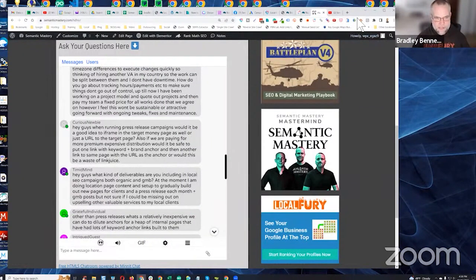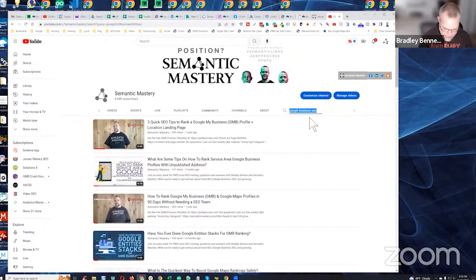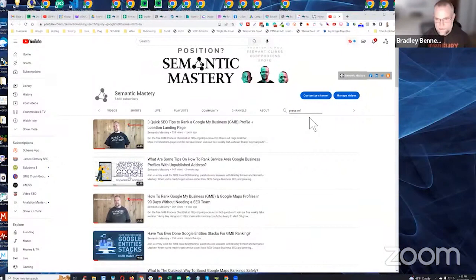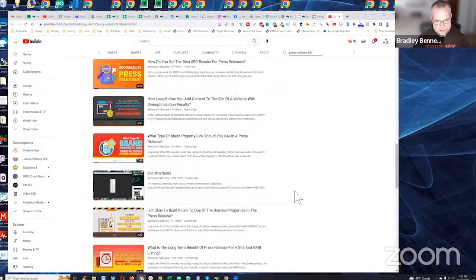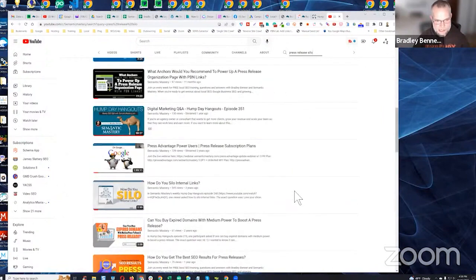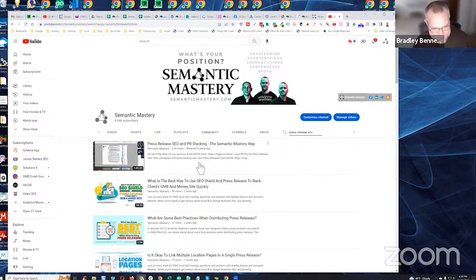To demonstrate this, let me go to the YouTube channel and use the channel search feature — just type in 'press release silo' or 'PR silo.' You should see it come up. I thought maybe it was unlisted — here's an old version from three years ago, but I bet the one I was going to share is unlisted.